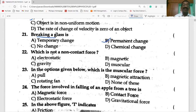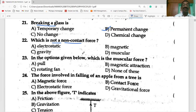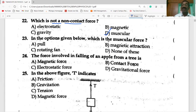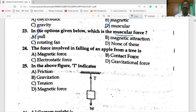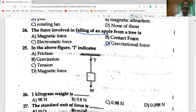Which of the following is not a non-contact force? The answer is muscular force. Pulling is also the muscular force. The force involved in falling of an object from a tree is gravitational force. In the diagram, T indicates the tension of the string.